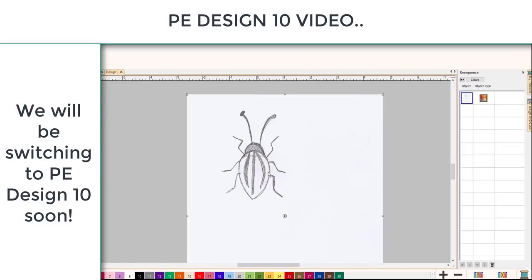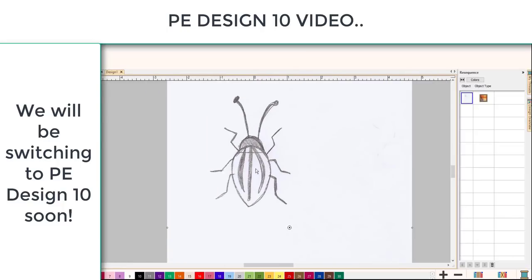What we're talking about today, and across a series of three classes building up in difficulty, is optimization and making great connections. This little bug guy — I'll call him Frank — is a great little bug and you couldn't really auto-digitize it because it's not vectors. But if you were manually digitizing it, you would end up with a lot of jump stitches.